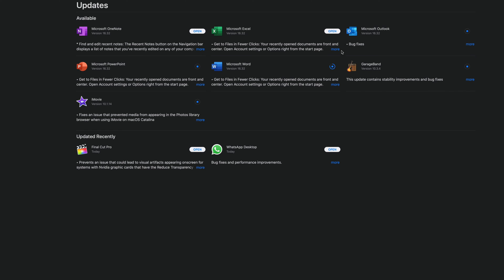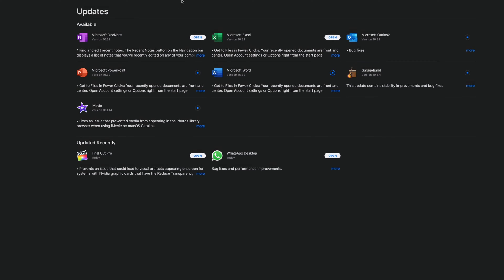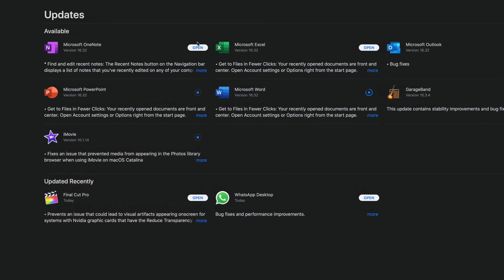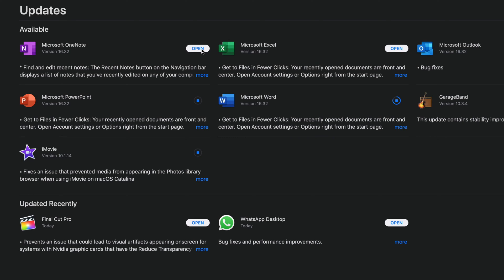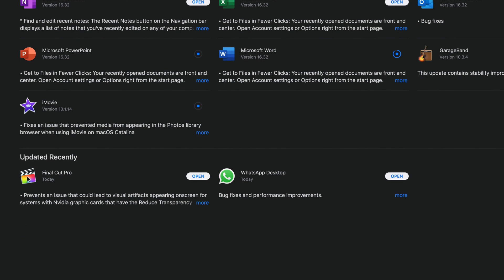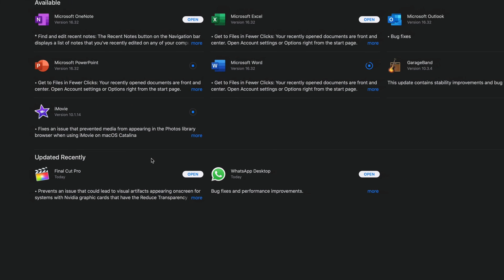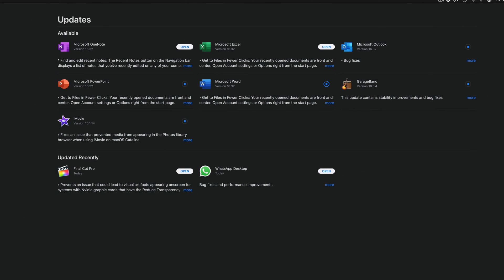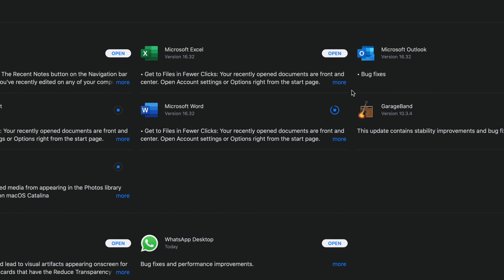But once they're done, like you guys can see up here, they will say open, and we can go ahead and open these up because they are done. They should come down here in a second under 'Updated Recently.' It's just about them refreshing, so once they refresh they will pop out down here.